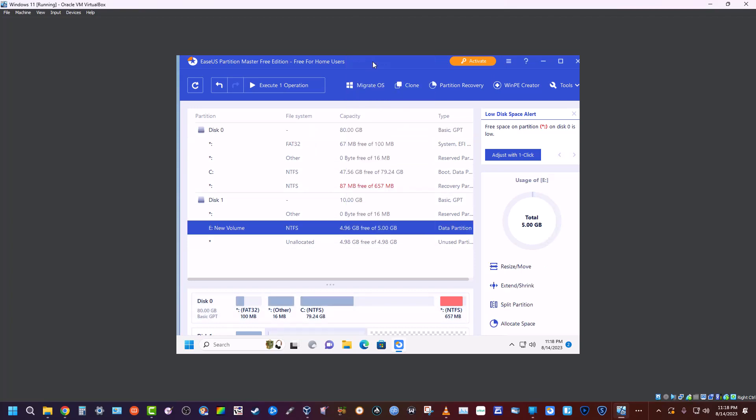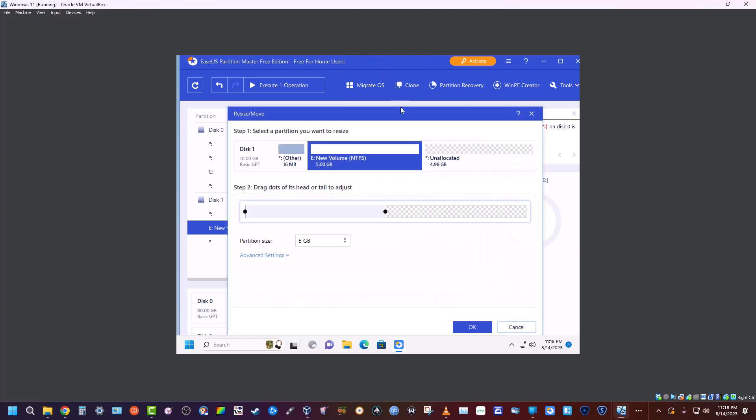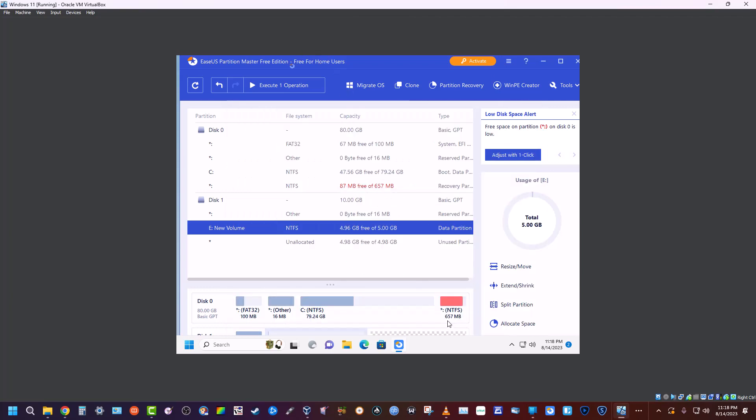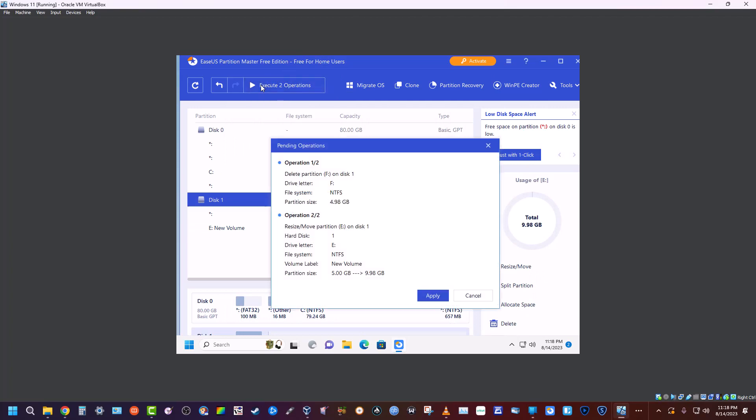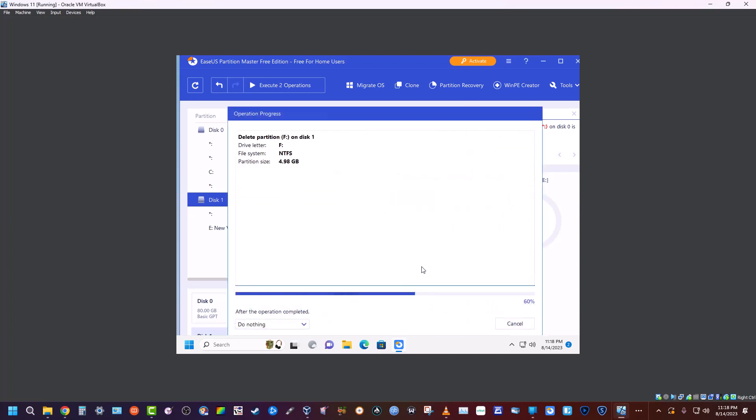...and go to resize, and we would drag it back over and hit OK. And now we'll hit execute. What that's going to do is we're deleting the partition we just made, and then we're resizing—we're extending the original volume back to the almost 10 gigs that it originally was. We're going to hit apply.